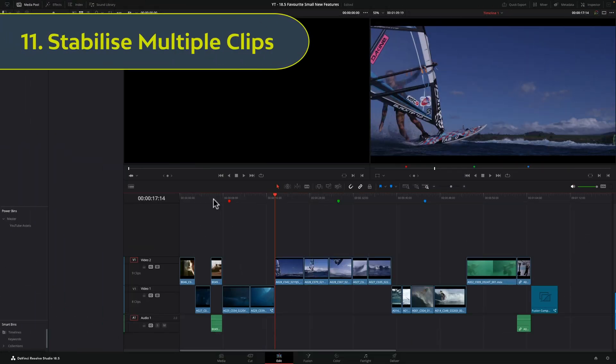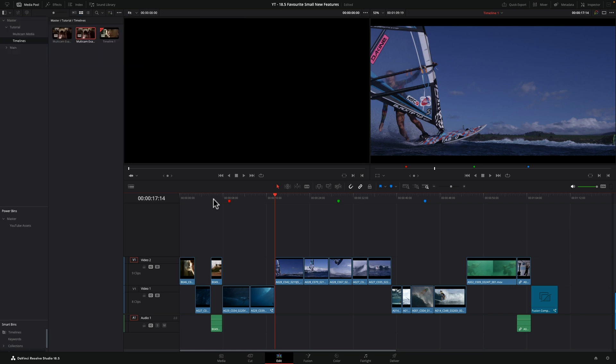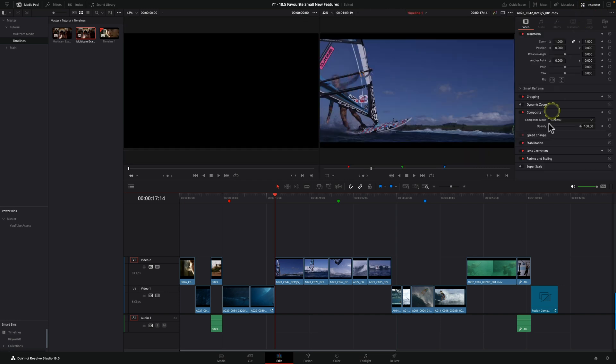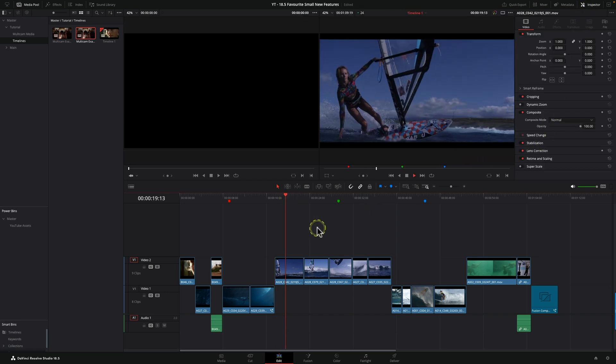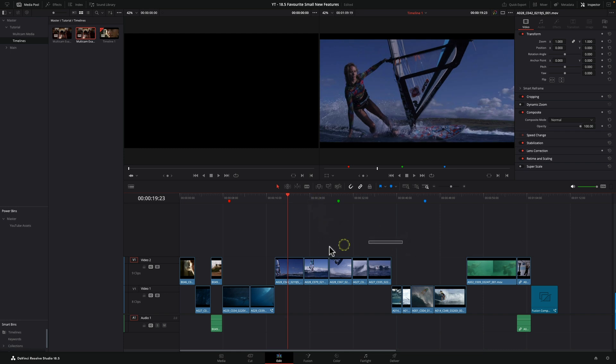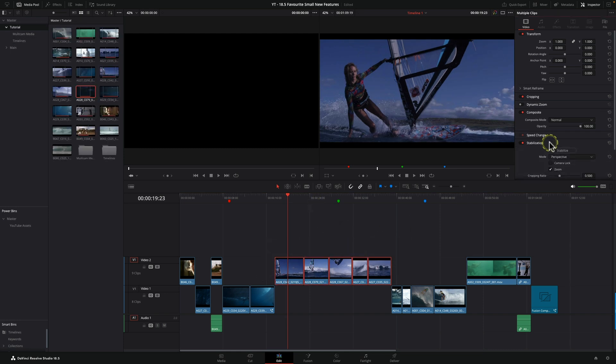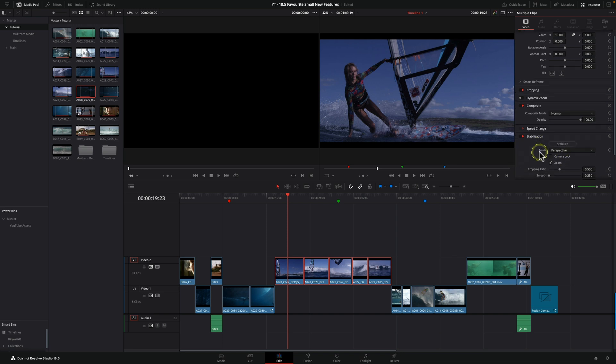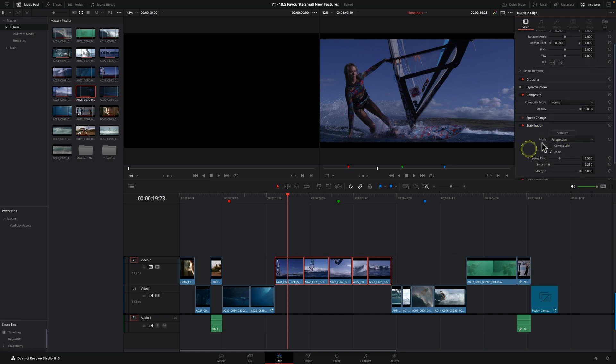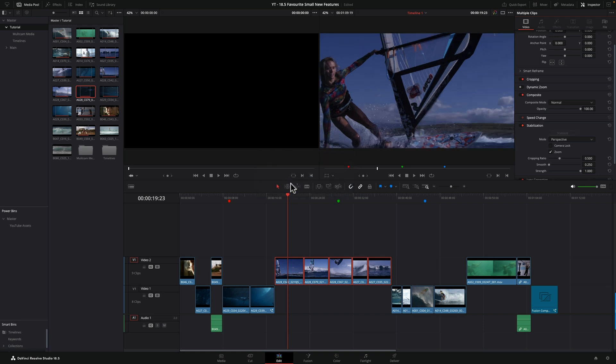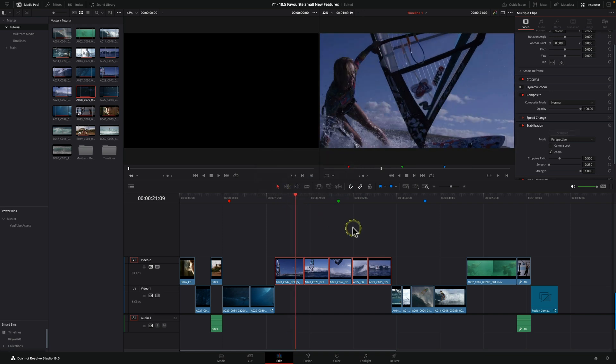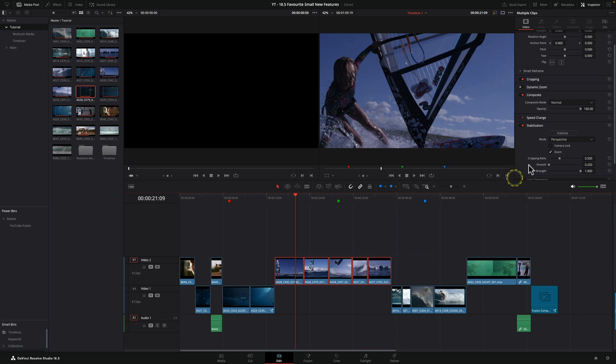This one is genuinely a massive time saver. I spent a lot of time working on projects where we've got to stabilize a lot of handheld clips, and it used to take an awfully long time because we would have to go through one at a time. Now in the inspector, we can very quickly stabilize a lot of shots all together. I could select them, come up to stabilization, hit stabilize, and you can see it's going to analyze the five clips and apply stabilization to all of them.